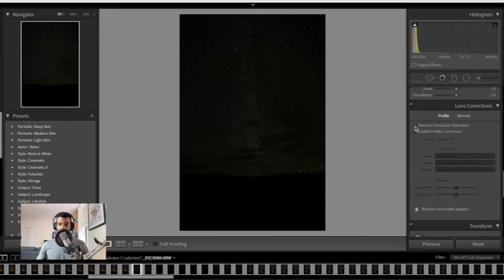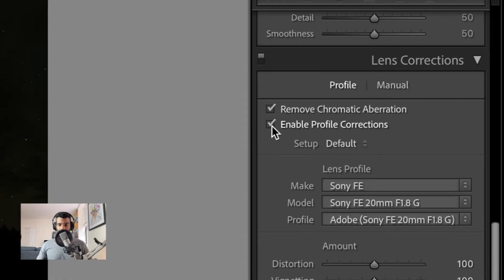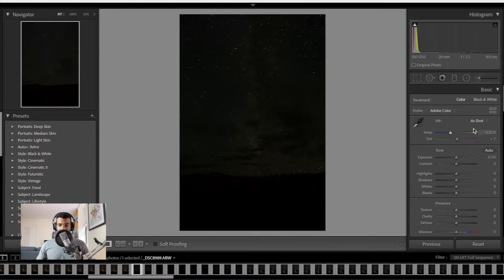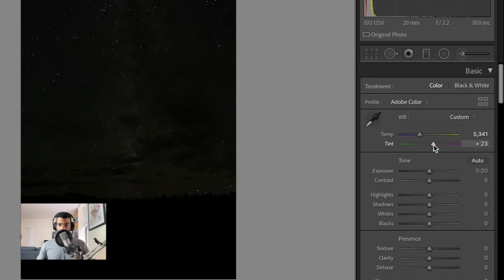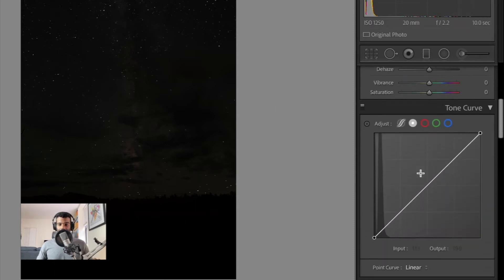Usually what I do as soon as I start is I'll remove chromatic aberration and enable profile correction, and this helps remove any distortion caused by the lens. Next I go up here and adjust the white balance — you can do this to your liking. I like a dark sky so I'll pull this down to the blues and then add a little bit of warm color to it. I don't really like to set my Milky Way to look super blue — I like keeping the sky as dark as possible.